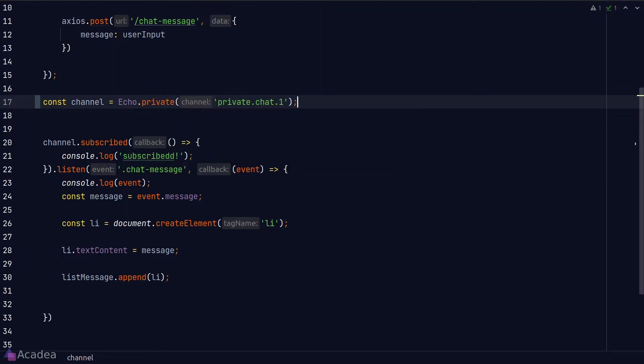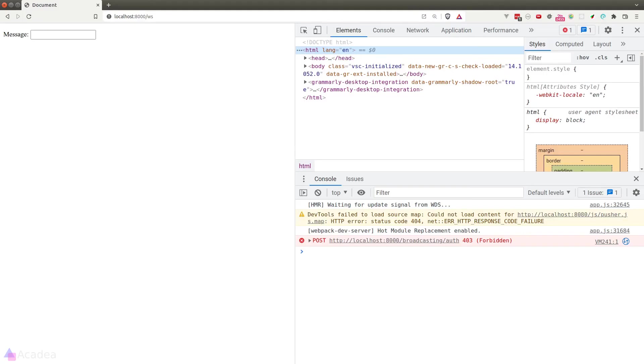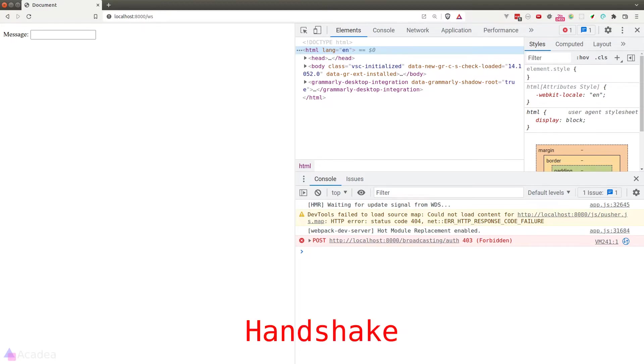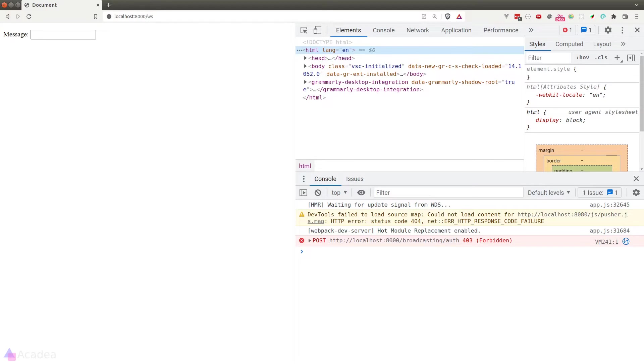Now instead of calling the channel method, we should call the private method to connect to a private channel. And now we'll go to our browser and we see a 403 error coming from a post request sending to the broadcasting auth endpoint. This is the HTTP handshake that I mentioned in the previous lessons. So the client attempted to establish a connection with the server but got rejected by the server because we're not logged in because of the default authentication guards that Laravel has attached to the channel.